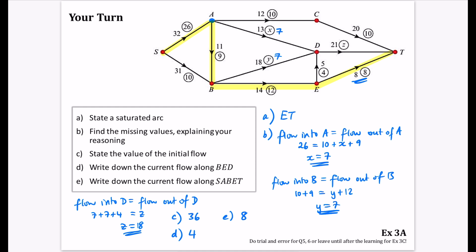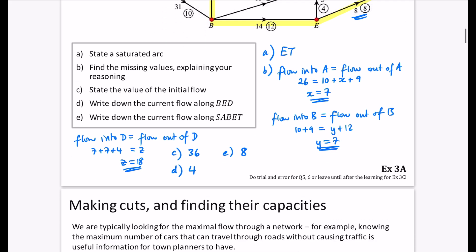You can now try the questions from exercise 3A. For questions 5 and 6, you can leave them until you've learned how to do an initial flow pattern, or do trial and error. At this stage we're not really expected to know how to create an initial flow pattern, but they ask about it. I'll see you in the next video when we talk about making cuts and finding the capacity of a cut.